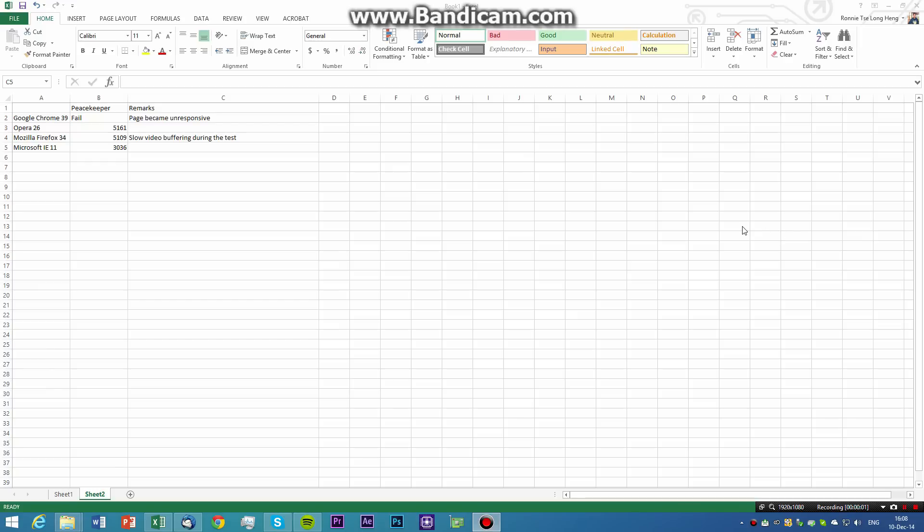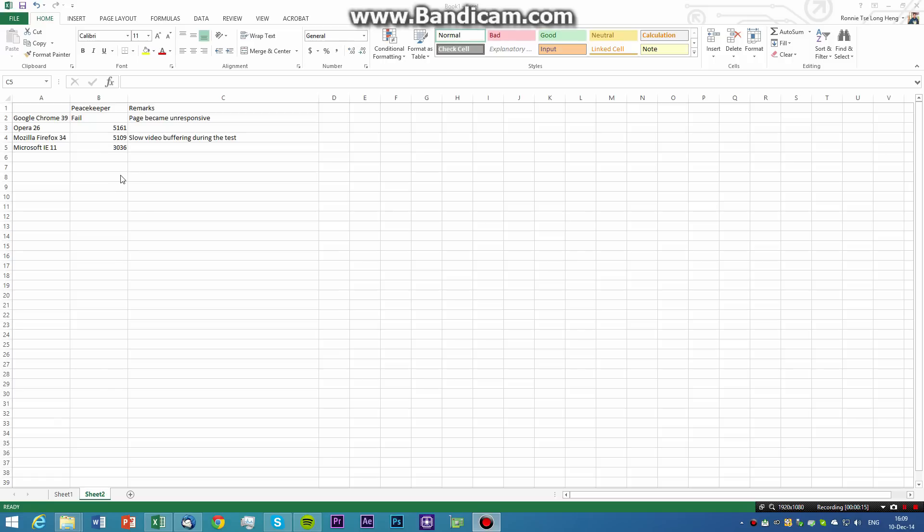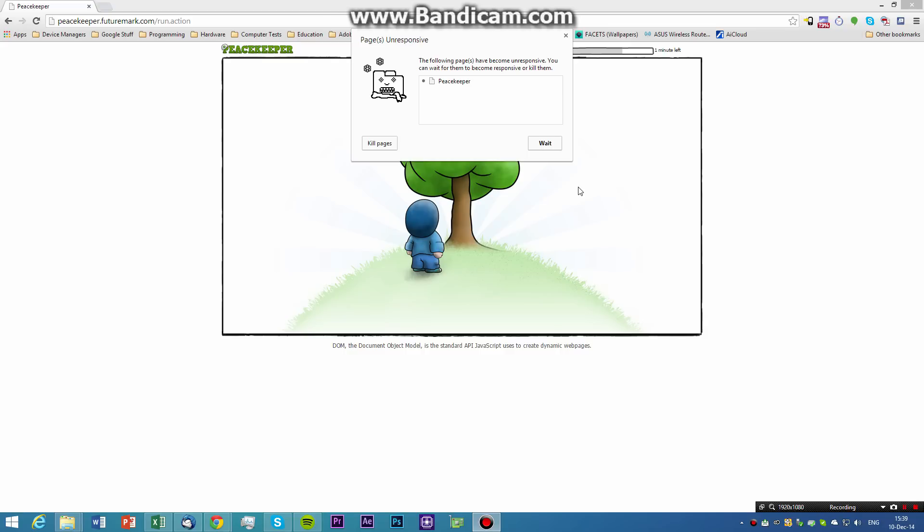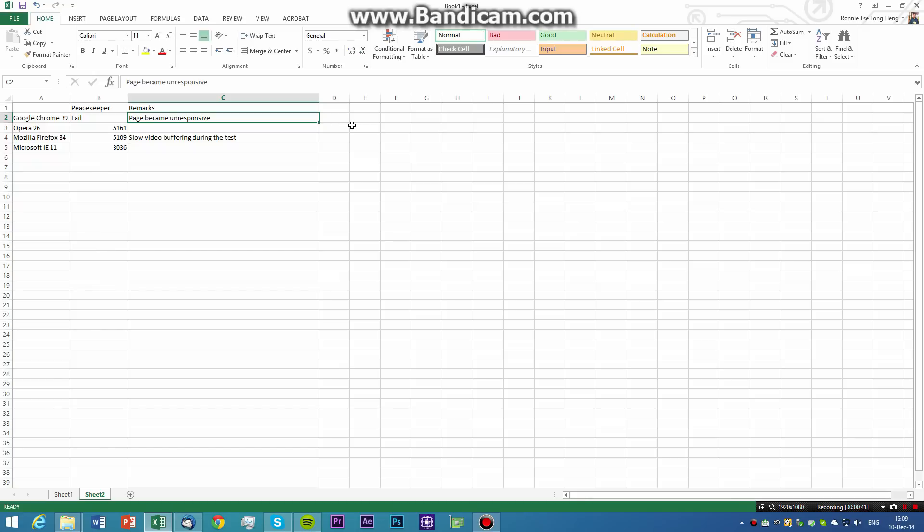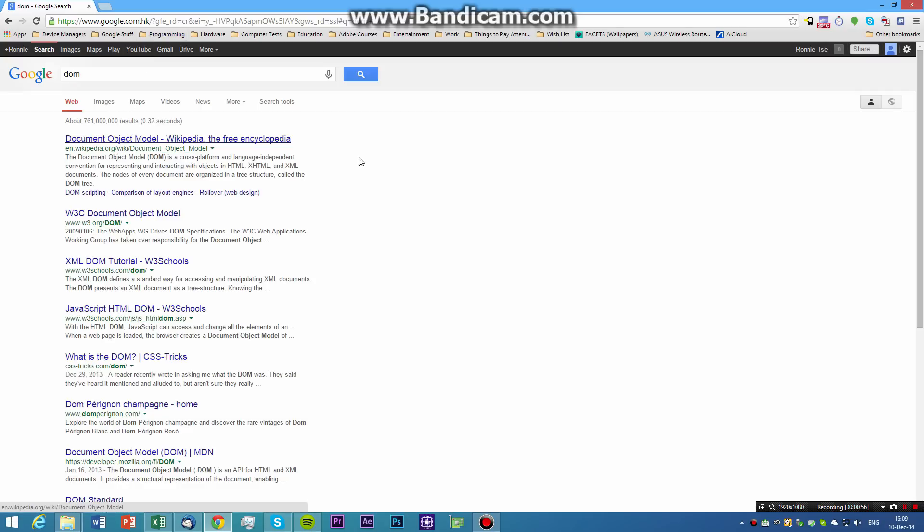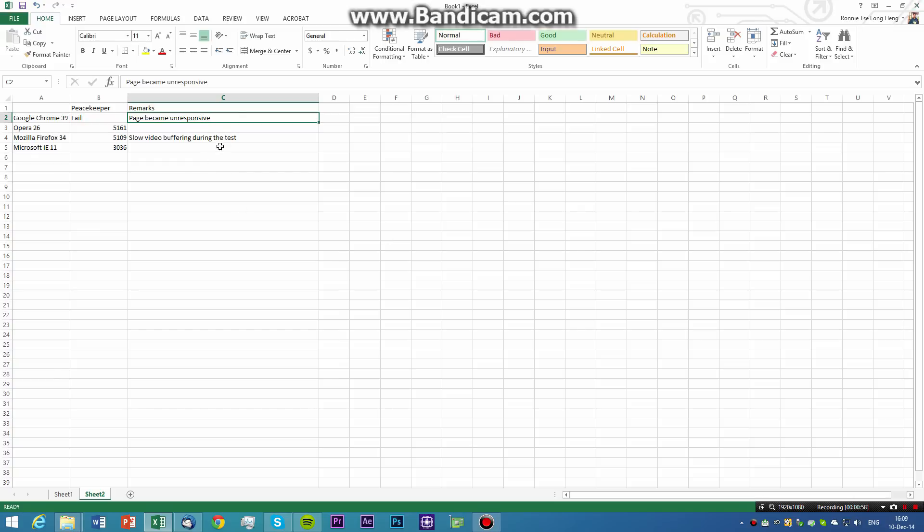Yeah guys, we're back. We have ran Peacekeeper on all four browsers, so these are the results. Google Chrome 39 actually failed Peacekeeper because it kept on, we actually ran the test four times, and at the level of the DOM tree, Chrome thought the page became unresponsive and I decided to close it down. The page became unresponsive, do you want to reload that, and I said yes, and I clicked reload, and the same results happened. That was the DOM tree, document object model, and that died there, so that's a fail.